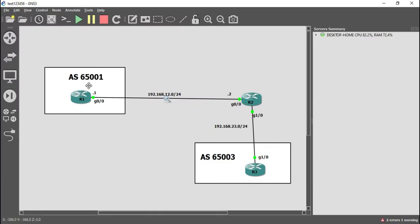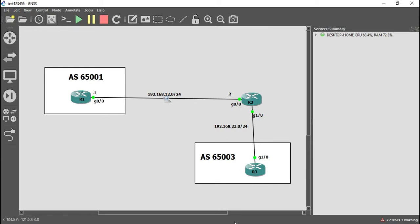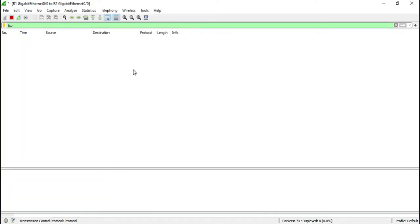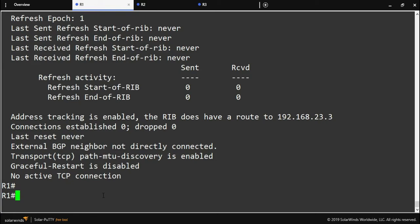Router one knows that router three is not directly connected, so those TCP SYN requests are not being sent. If we want router one to start sending TCP SYN requests, we have to configure eBGP multi-hop on router one, to let it know that router three is multiple hops away and not directly connected. Let's now configure eBGP multi-hop on router one and then verify via the Wireshark capture whether we see anything different.